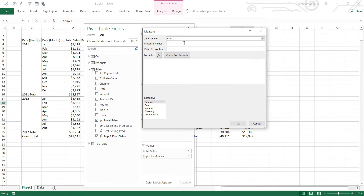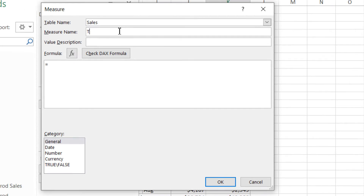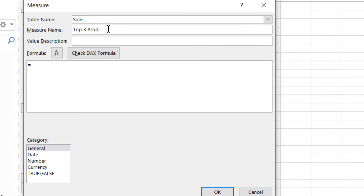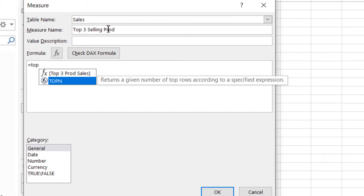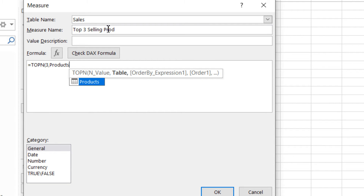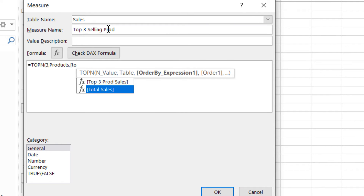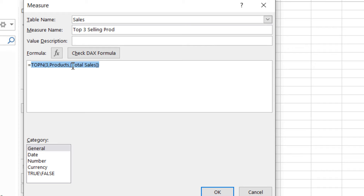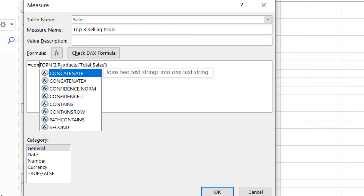So let's write another measure called 'Top Three Selling Products'. We use TOPN with three rows from the Products table, ordered by total sales. This gives us a three-row table with the first, second, and third best selling products. Now I don't need the sales — I need the names. So instead of SUMX, I'm going to use CONCATENATEX.